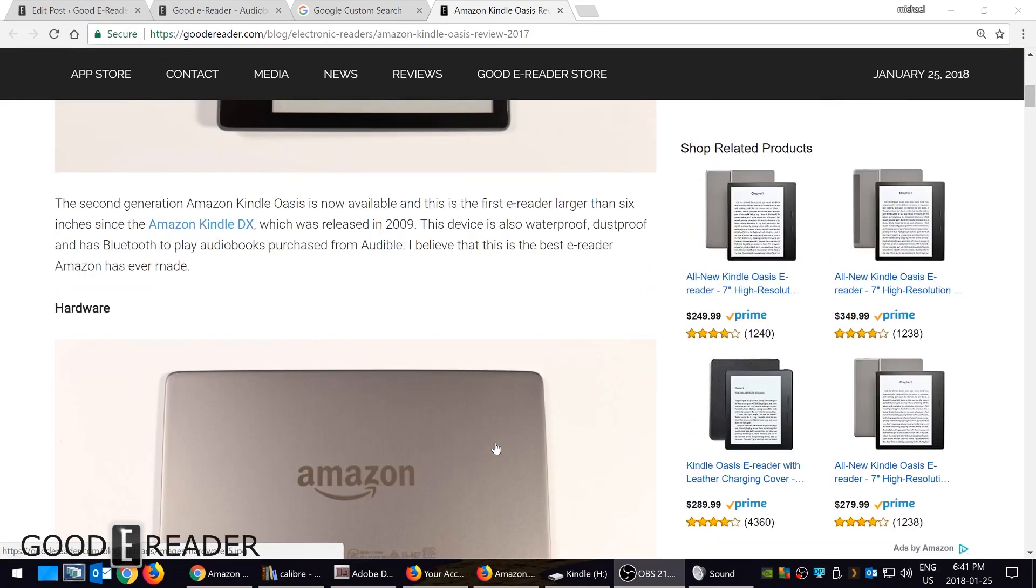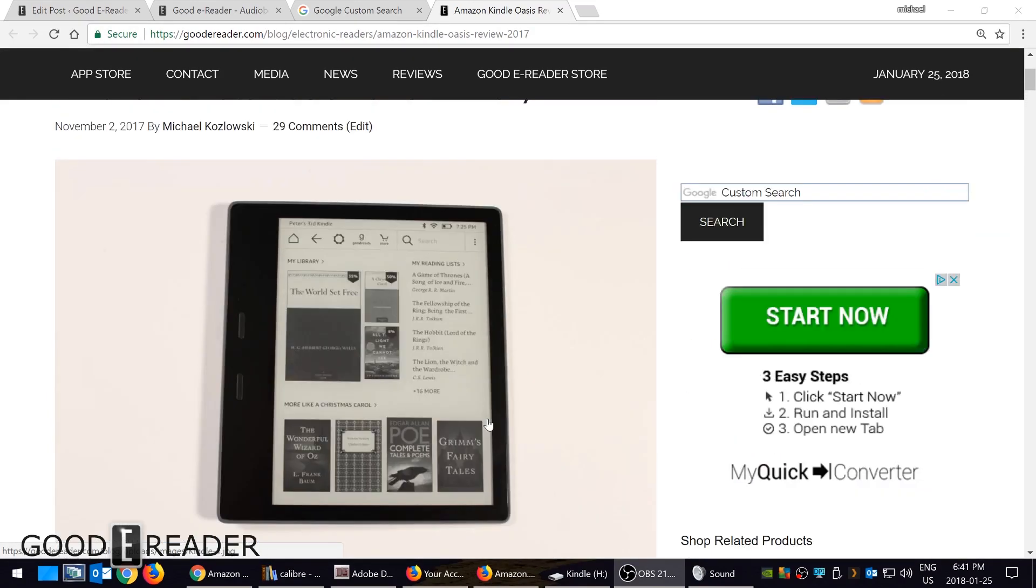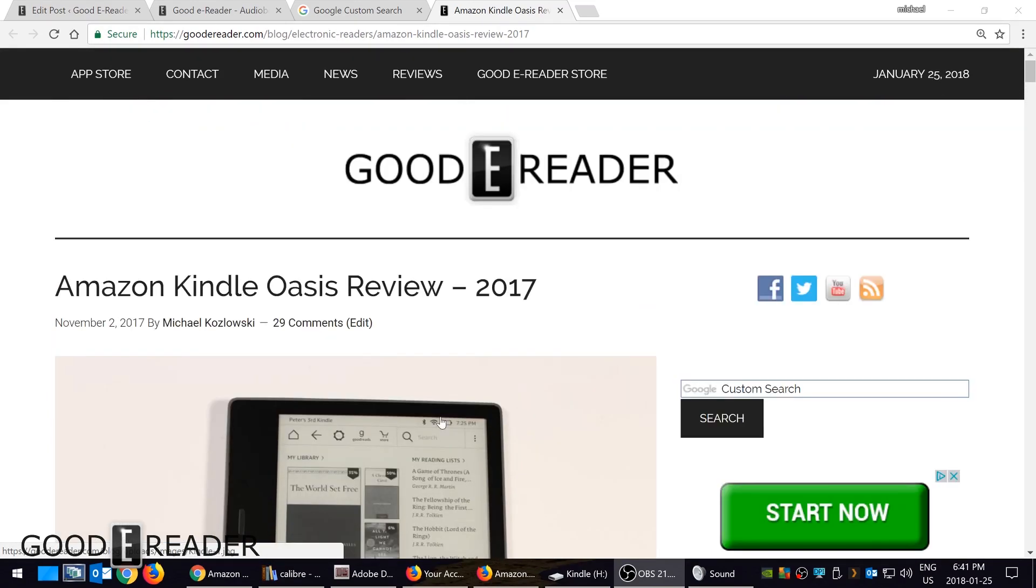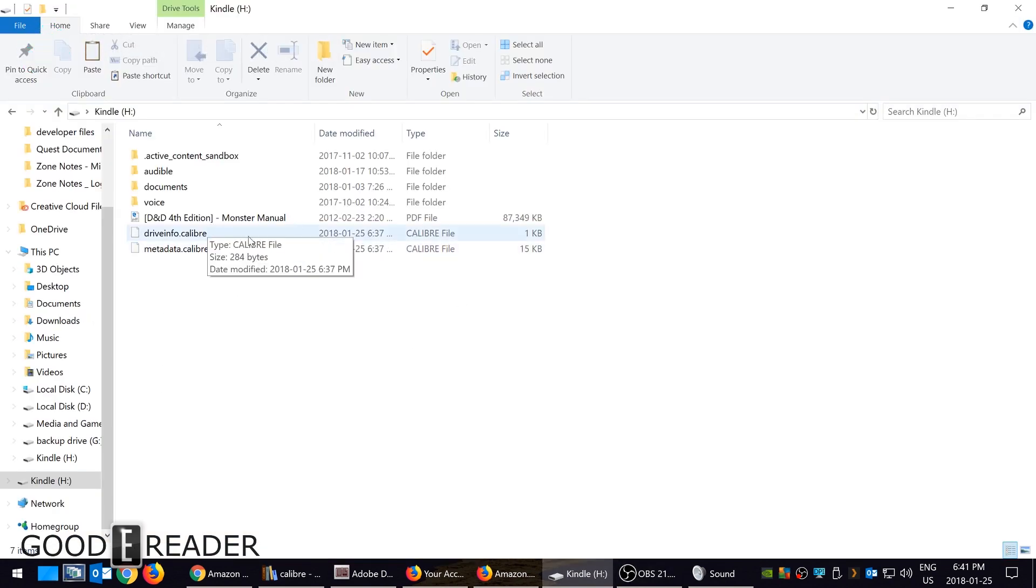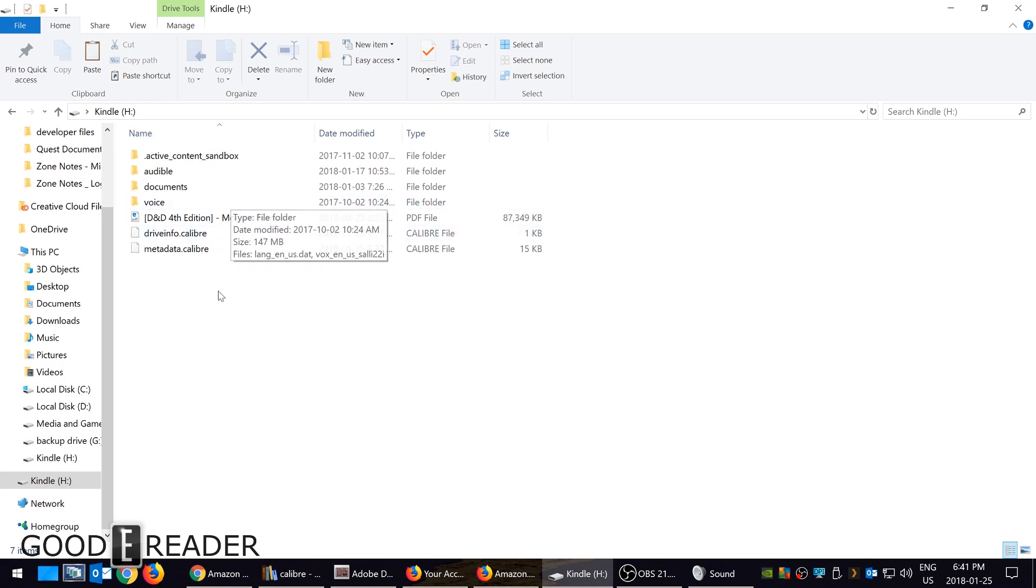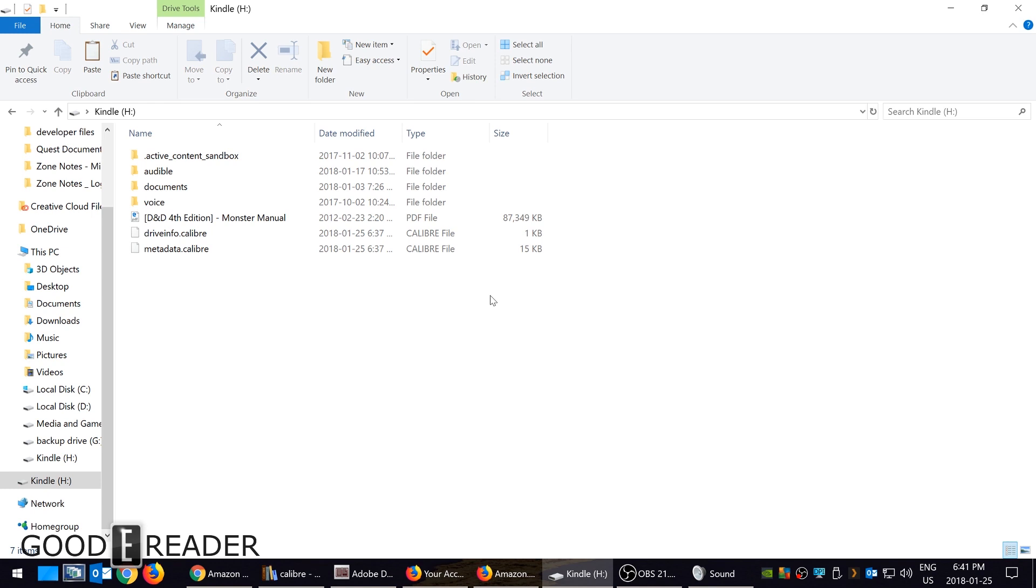For the most part, people just plug their Kindle into their computer and drag-and-drop files. This is the least intuitive way to do it, although it's the easiest method. I'm going to show you a bunch of different methods today. One method I'm not going to show you is how to borrow ebooks via Overdrive.